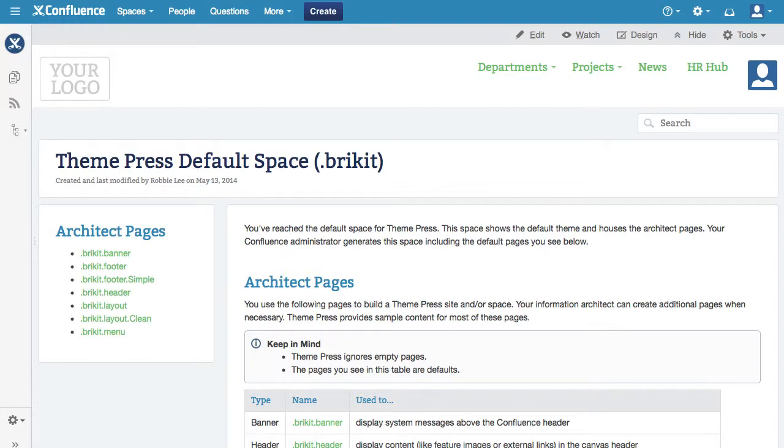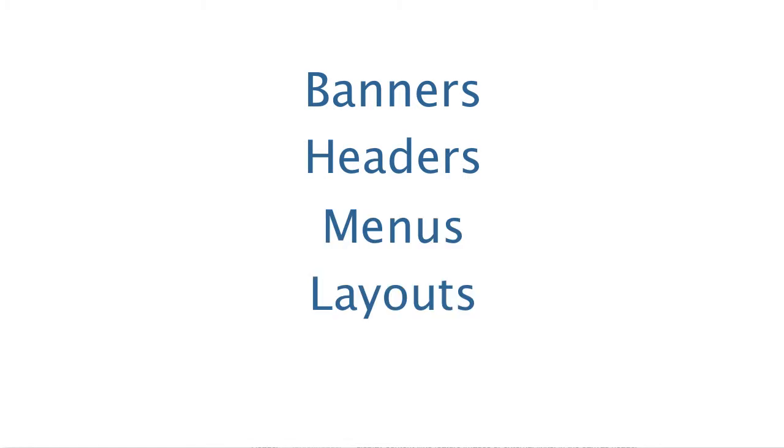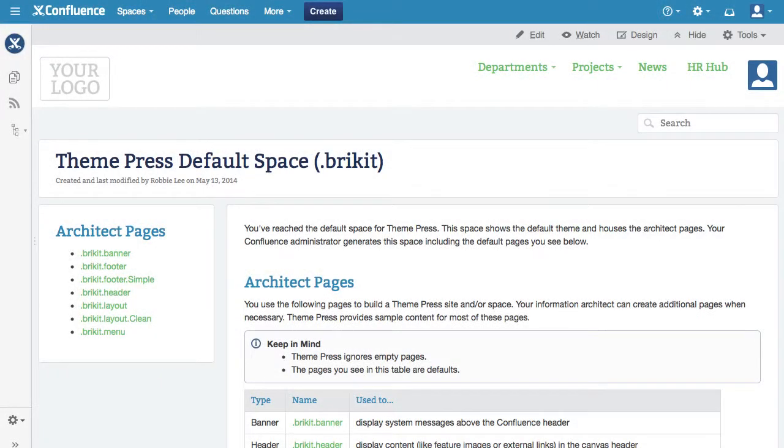Architect pages include banners, headers, menus, layouts, and footers. You create these pages in the Theme Press default space.